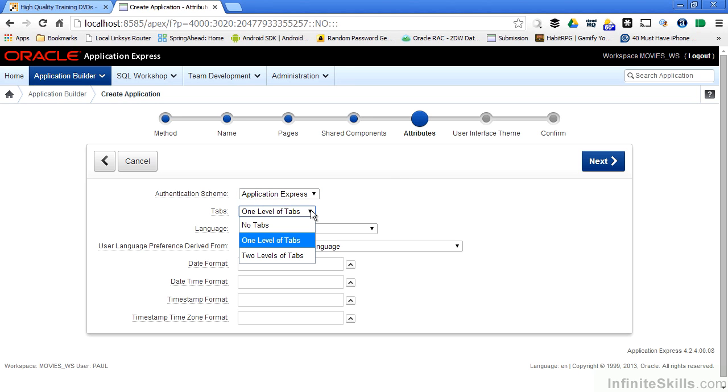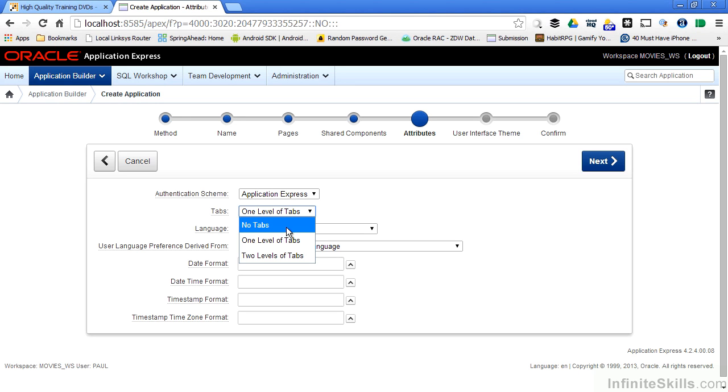We can define the level of tabs that go along the top of the screen. We can have one level of tabs, two level of tabs, or no tabs. Again, you can go back and change these at any time.